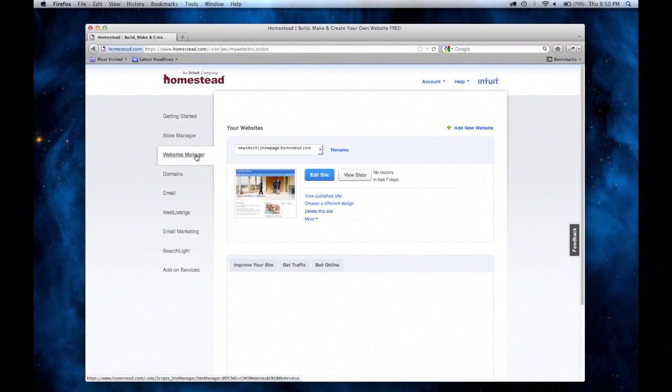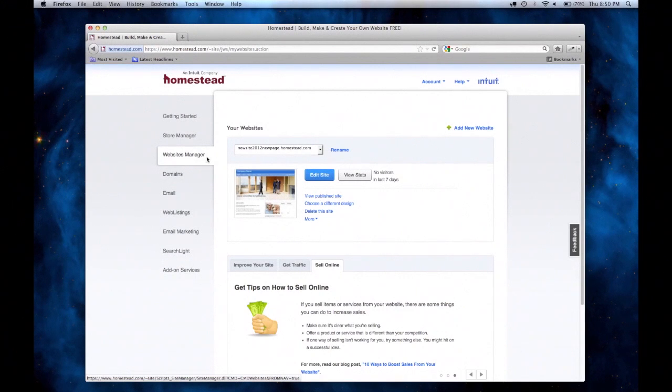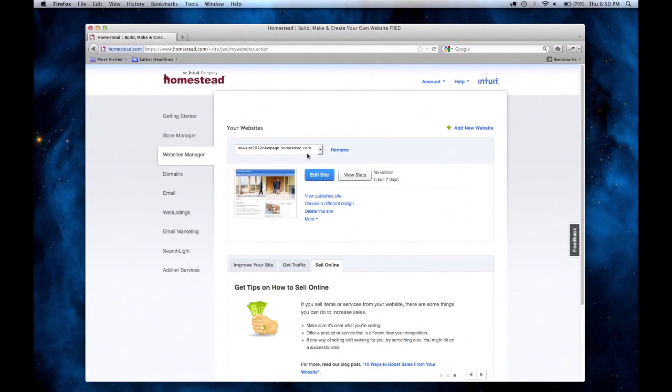On the left side, I'm going to select the third option, Websites Manager. Once you're on this page, pick the site that you want to add the page to and click Edit Site.